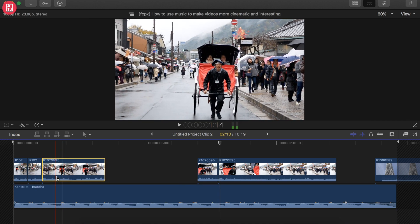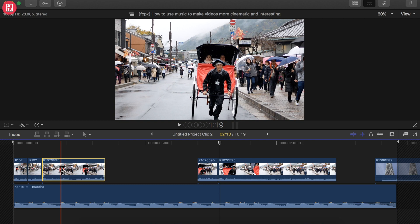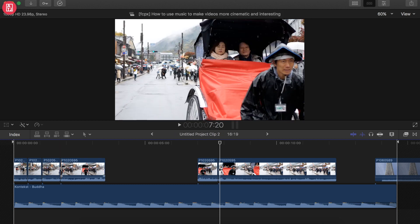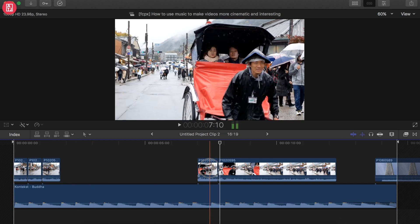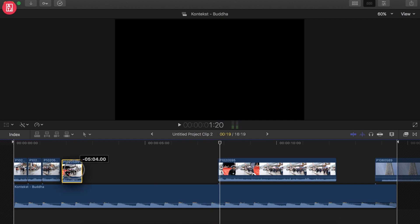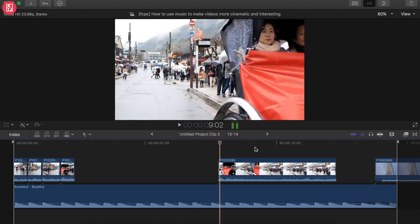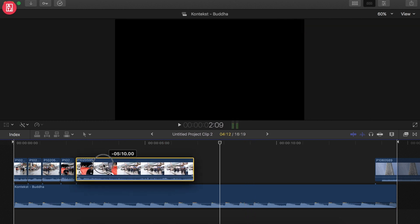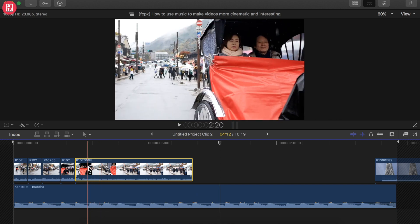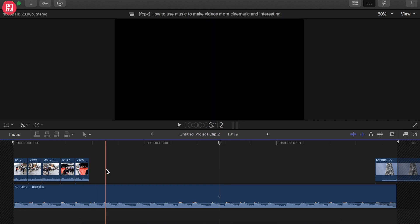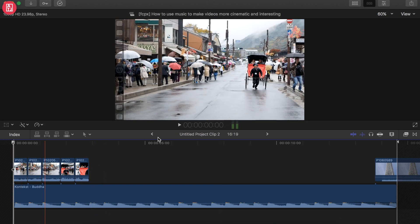Then before this bump, press B to enable blade mode, left-click to cut it, then delete. Same stuff — blade it, delete. Move your mouse over before the bump, press B, left-click, delete. So that's it guys.